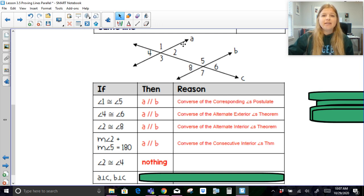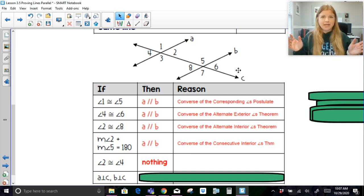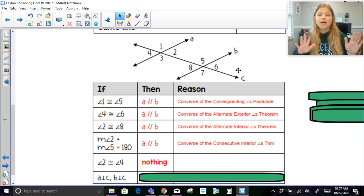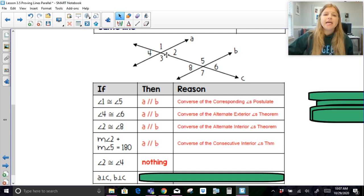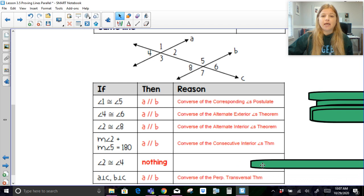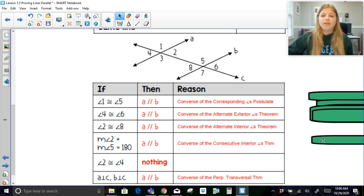Last one: if line A is perpendicular to line C, and B is also perpendicular to line C — so A and C are perpendicular, B and C are perpendicular — then if A and B are both perpendicular to line C, that would mean that line A is parallel to line B. That's the converse of the perpendicular transversal theorem, which we learned about in a previous lesson.